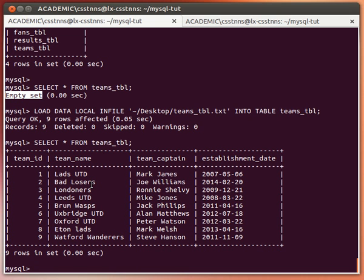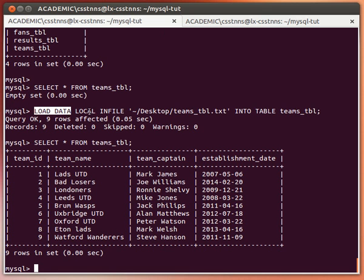This is how you import data into a table using LOAD DATA. We have more than one way of exporting and importing data. As mentioned before, this can be used for backup purposes, data recovery, or even transferring tables or complete databases from one host to another.